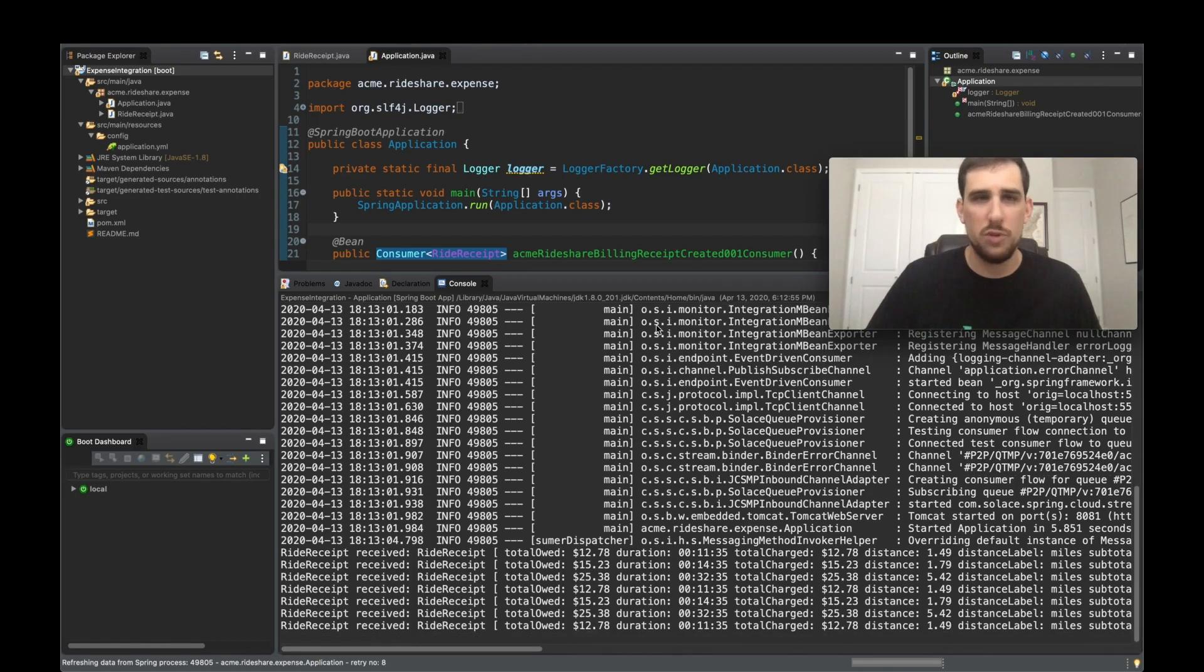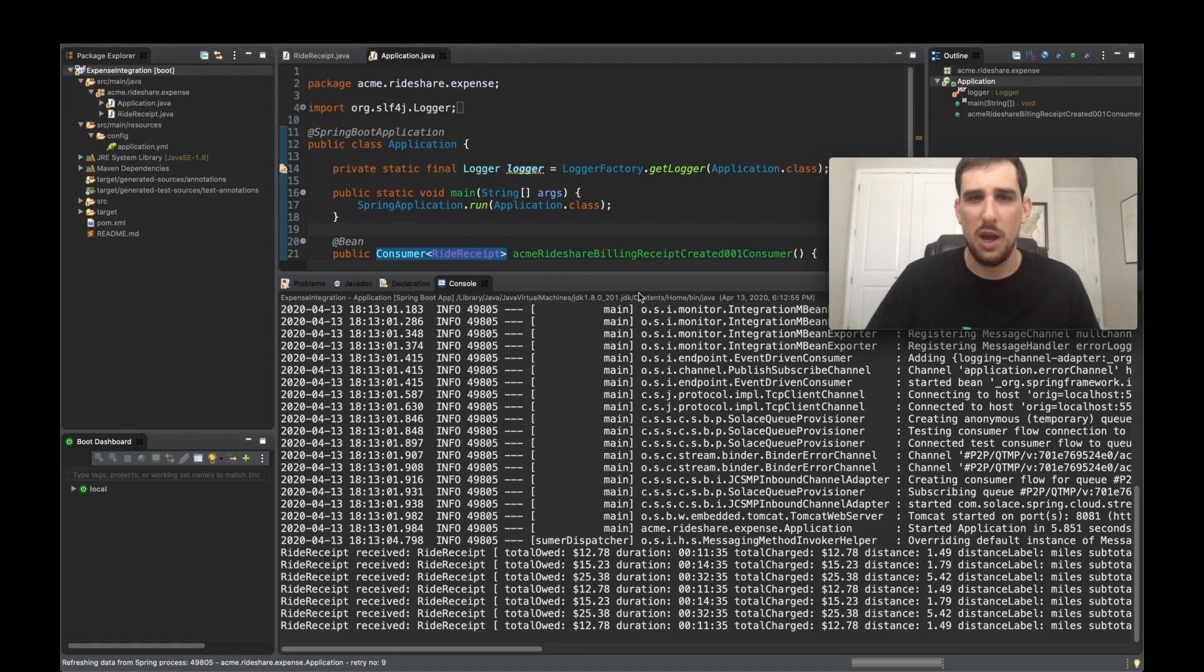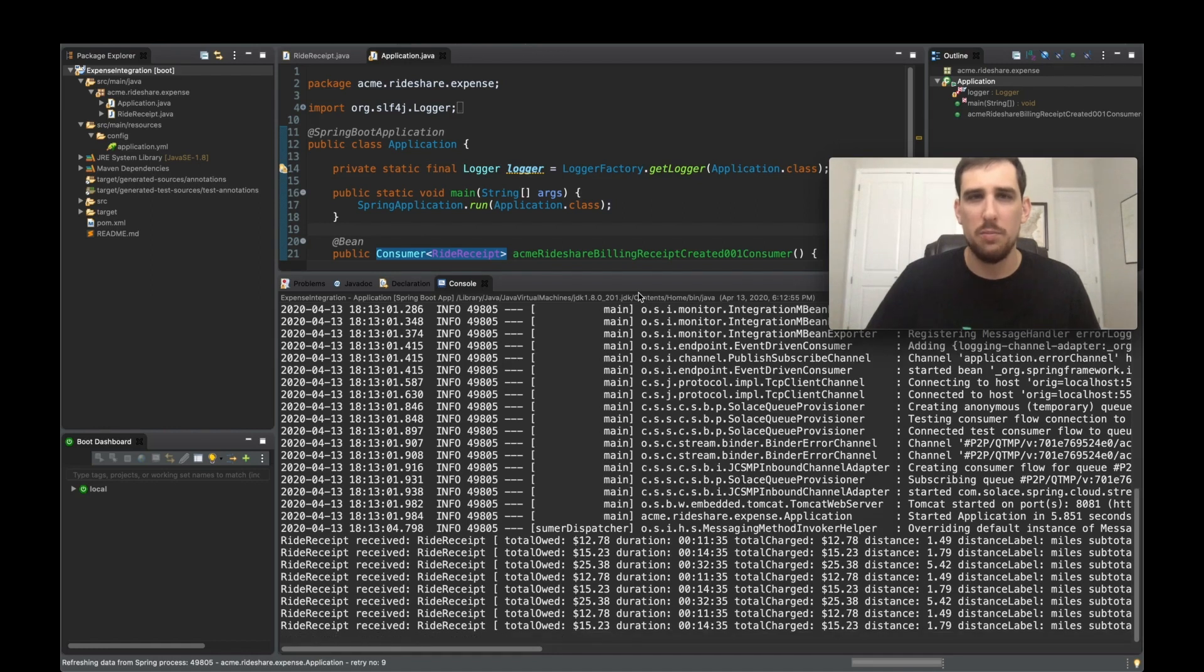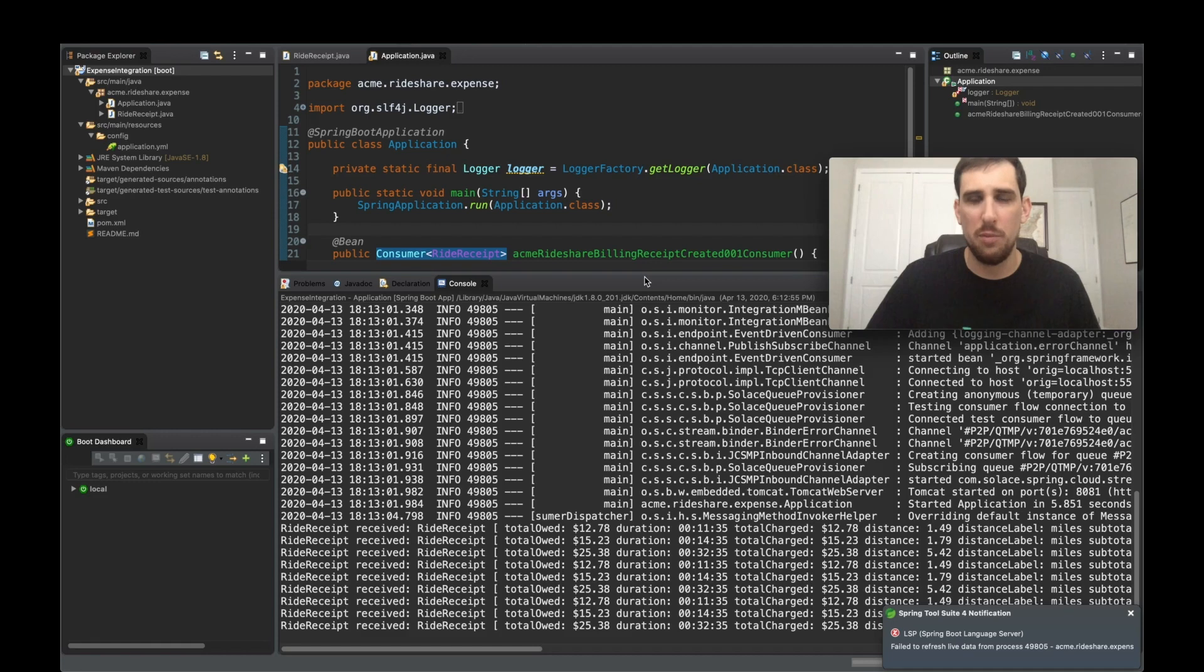So you can see how simple it is with Async API and the code generator template to get started and get processing your events.